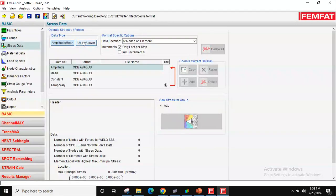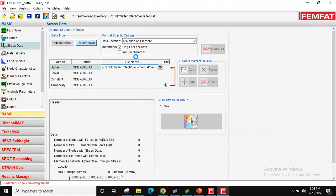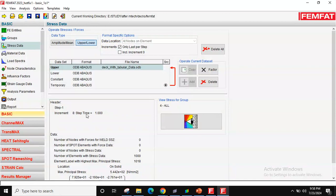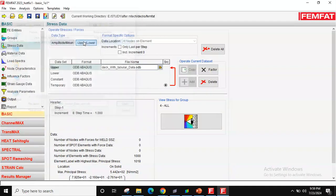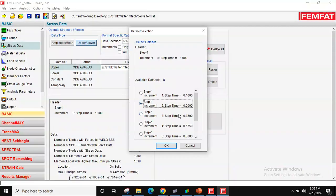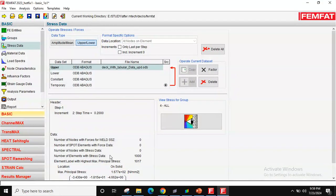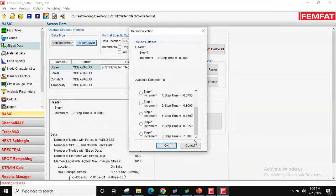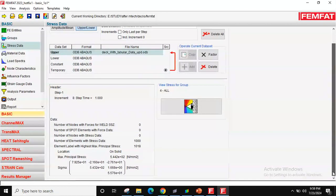In Stress Data, there are two types: amplitude/mean or upper/lower. I don't want to calculate manually, so I'll use upper and lower. The format is Abaqus ODB — select the file. I'm calculating stresses at 100% of the load. If you want a different load level, say 20%, you can adjust that here. The maximum stress pops up for element ID 101. For lower stress, I'm leaving it as zero.